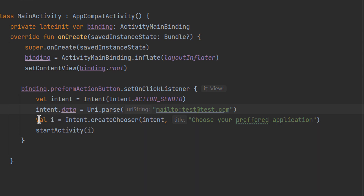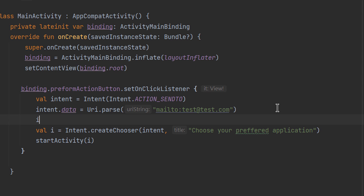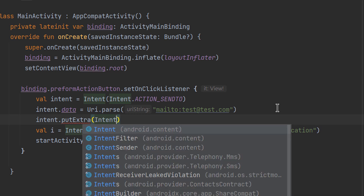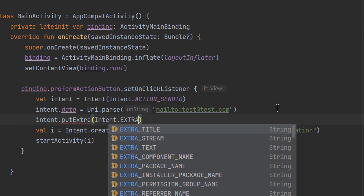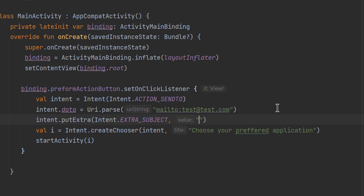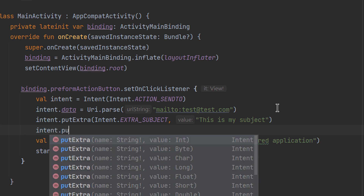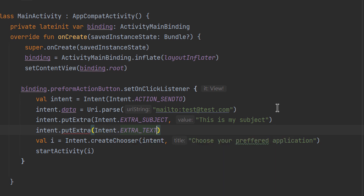Next, we can put extras on the intent. There are already registered keys within the intent class that the Android system uses — it knows the type of extras you're passing for an email action. We call intent.putExtra() with the key EXTRA_SUBJECT and the value 'This is my subject'. Next, we specify the body: intent.putExtra() with EXTRA_TEXT and the value 'This is our body'. Finally, we pass the intent (or a chooser wrapping it) to startActivity().